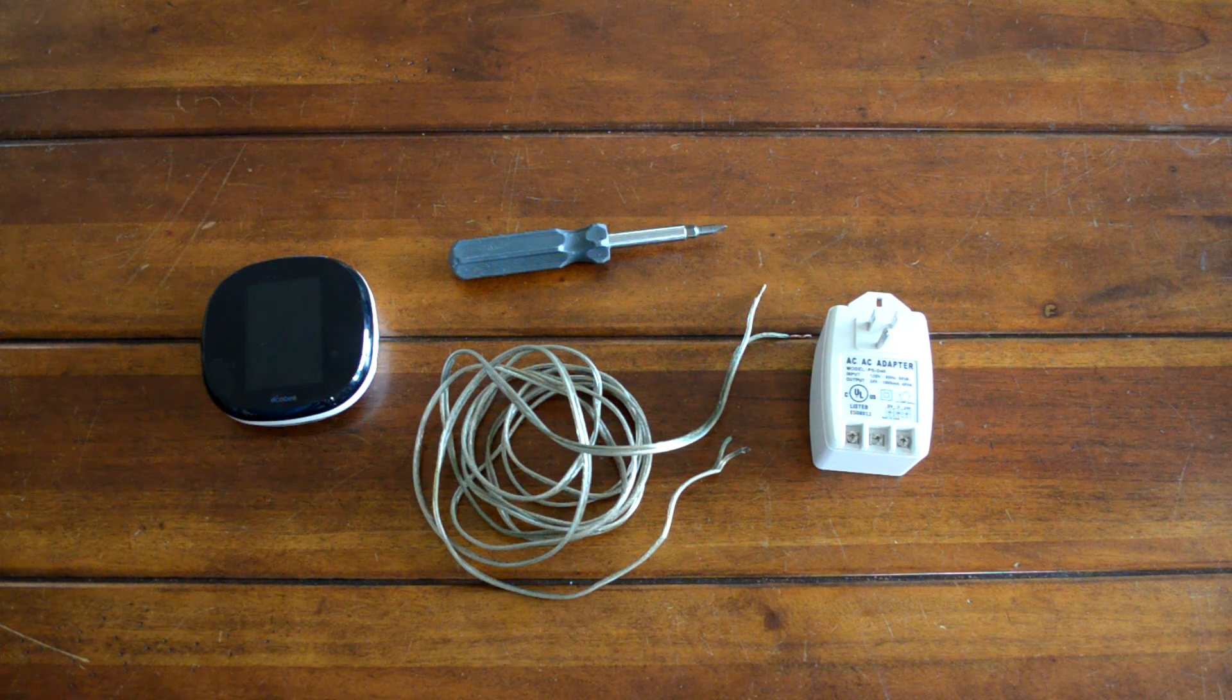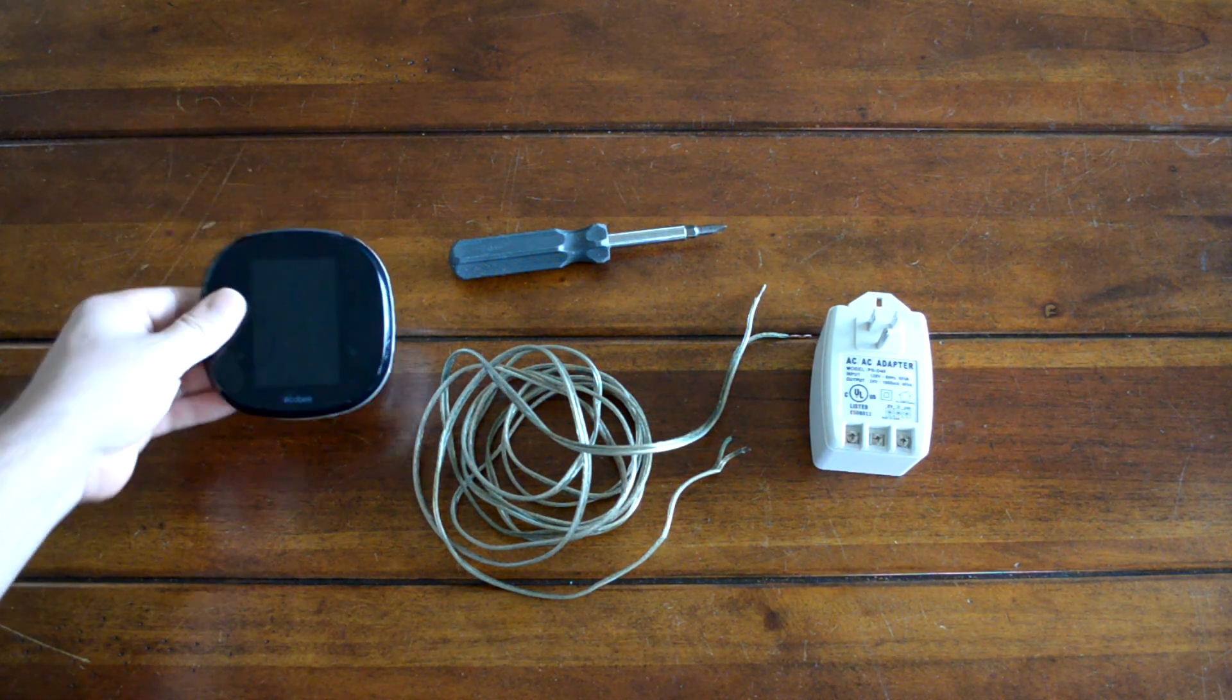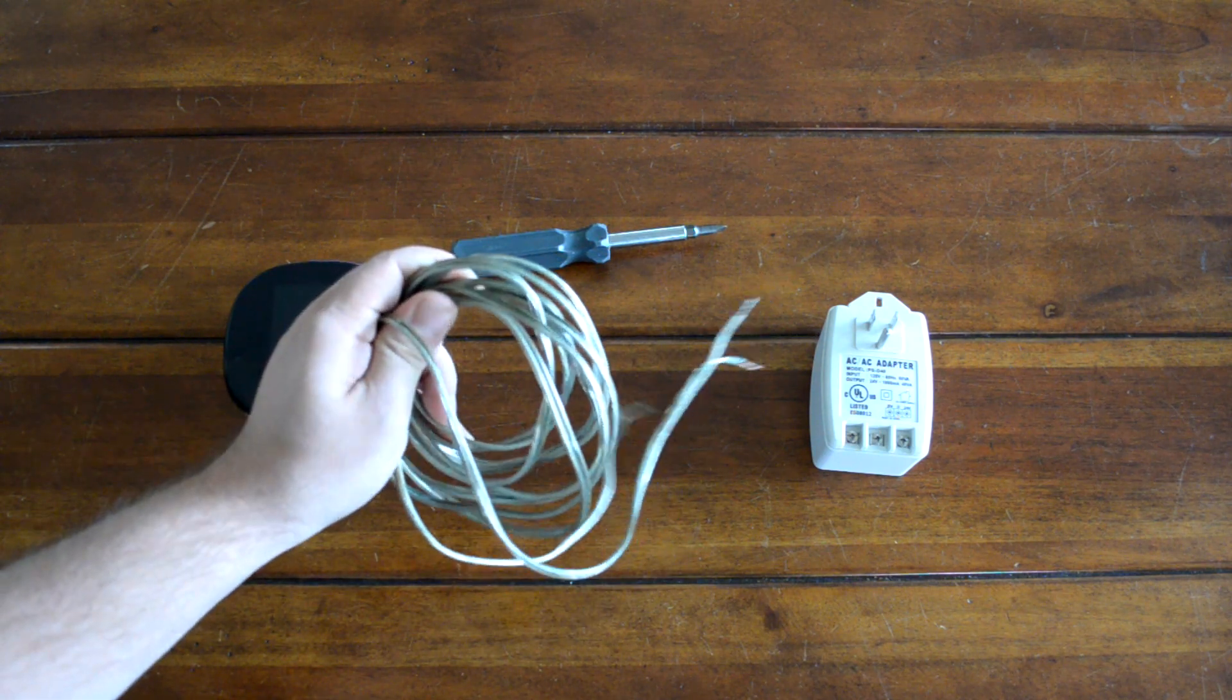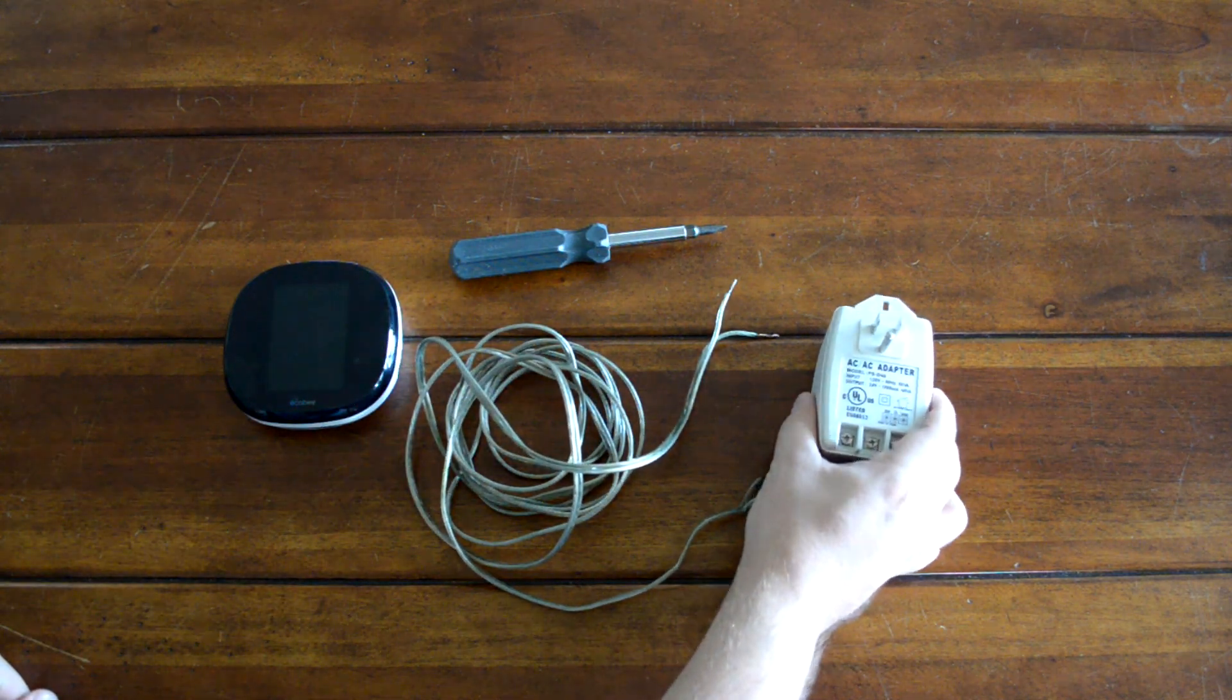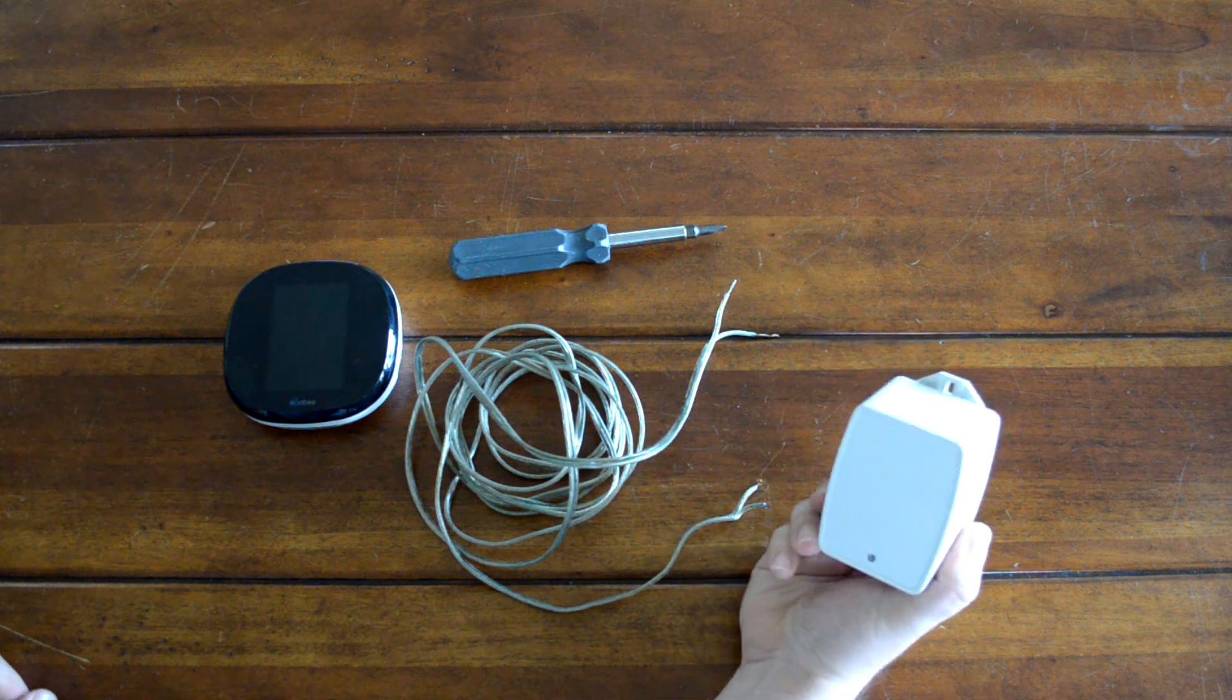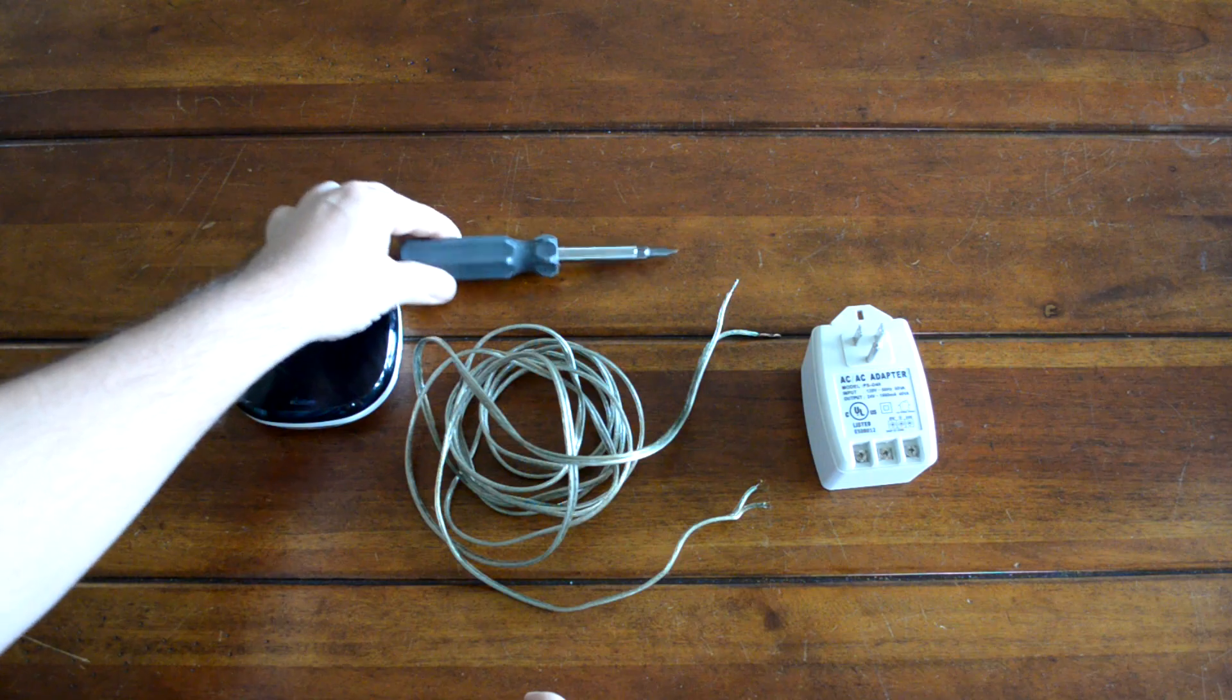So in order to make this upgrade, we're going to need a smart thermostat. I've got an Ecobee here, I think it's a 3. Some low-voltage cabling. This is 16.2 lamp cord. I'd recommend something in the 18 gauge range. And a 120-volt AC to 24-volt AC power supply. And of course, a screwdriver.